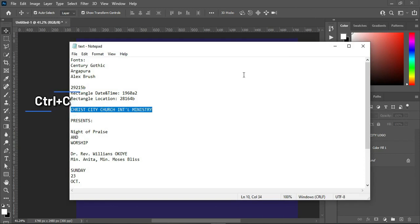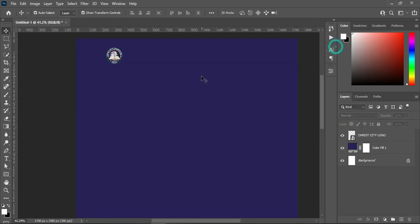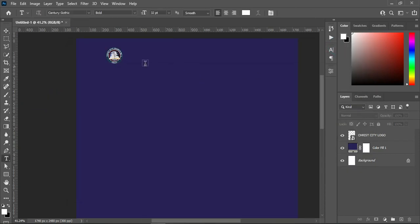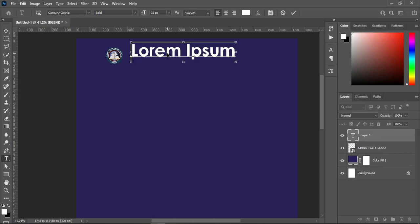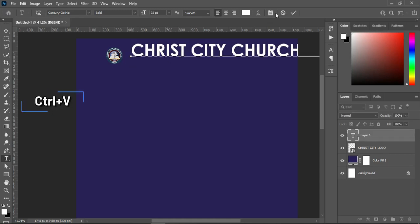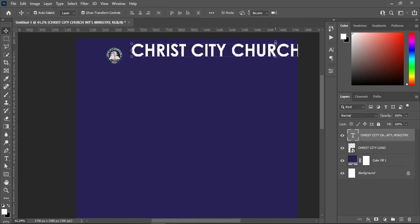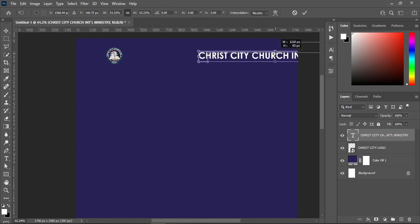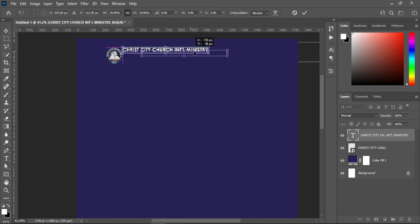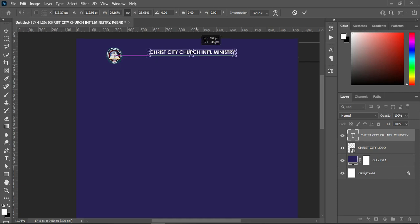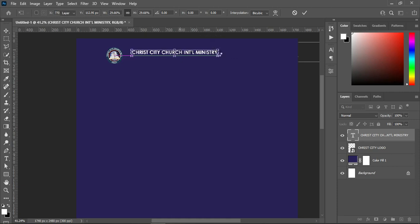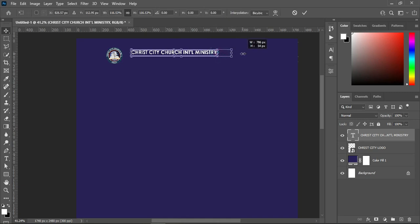Over here I'm going to copy this — Ctrl+C to copy, select your text tool, Ctrl+V to paste, then reduce the font size. I will position it around here and increase the size a little more.